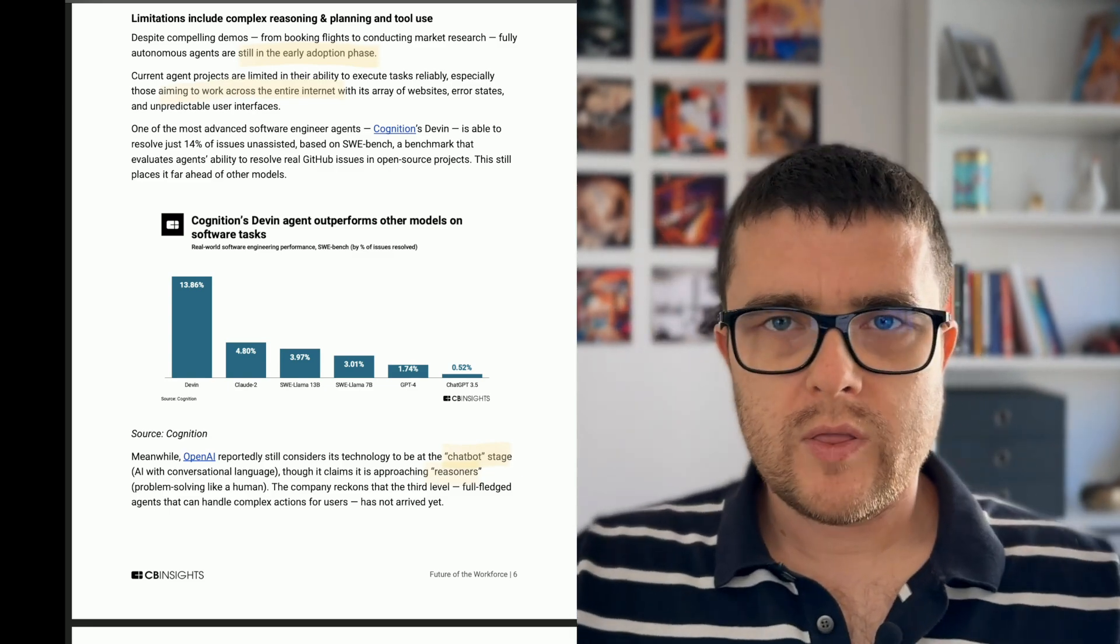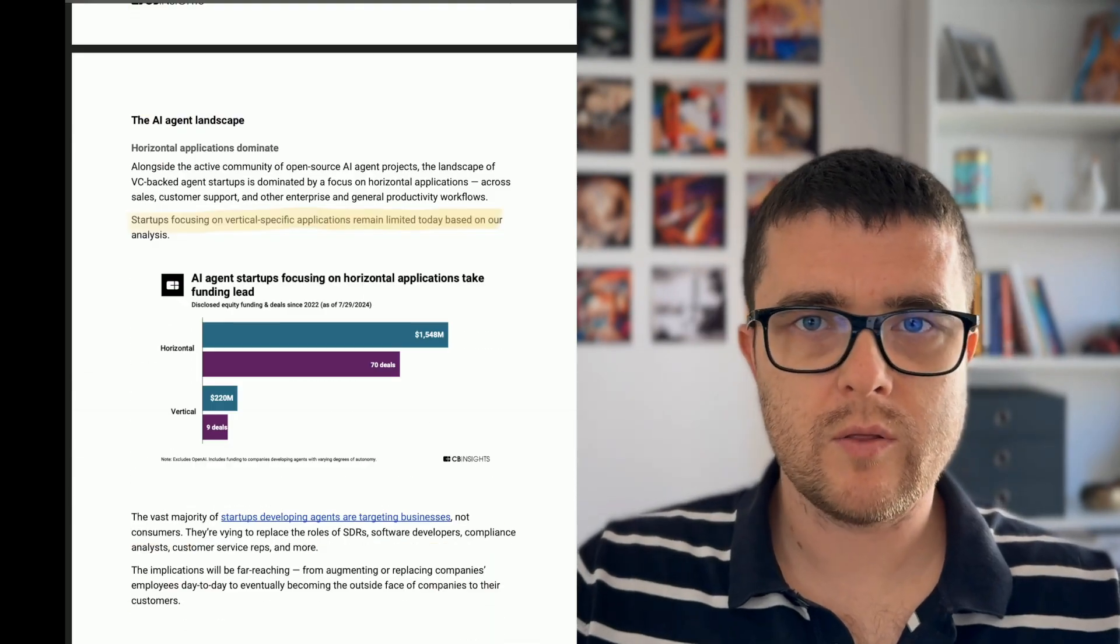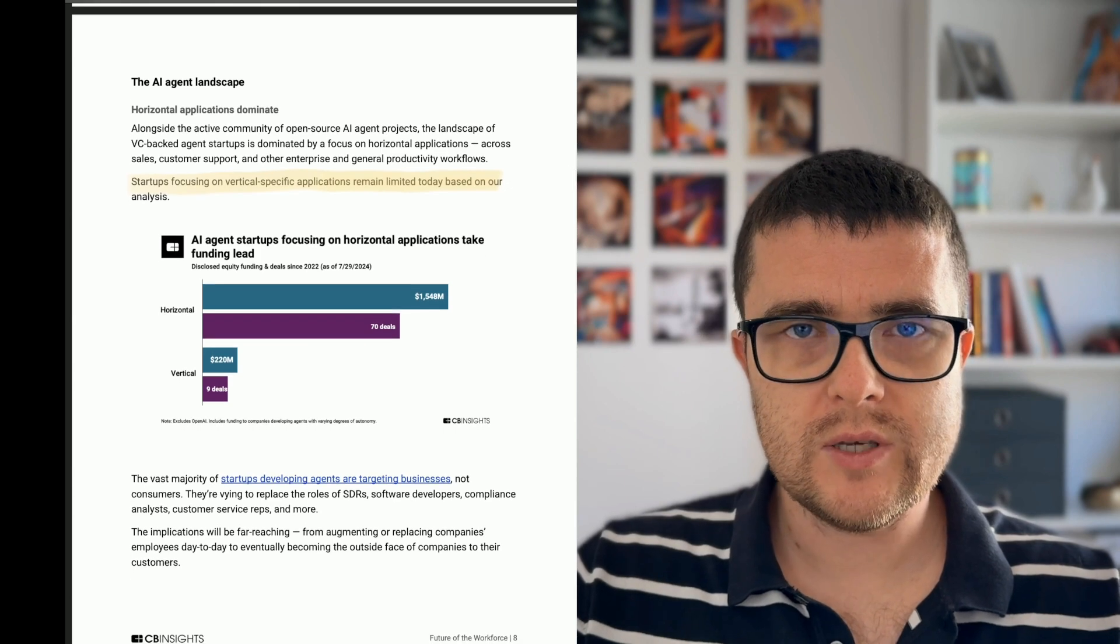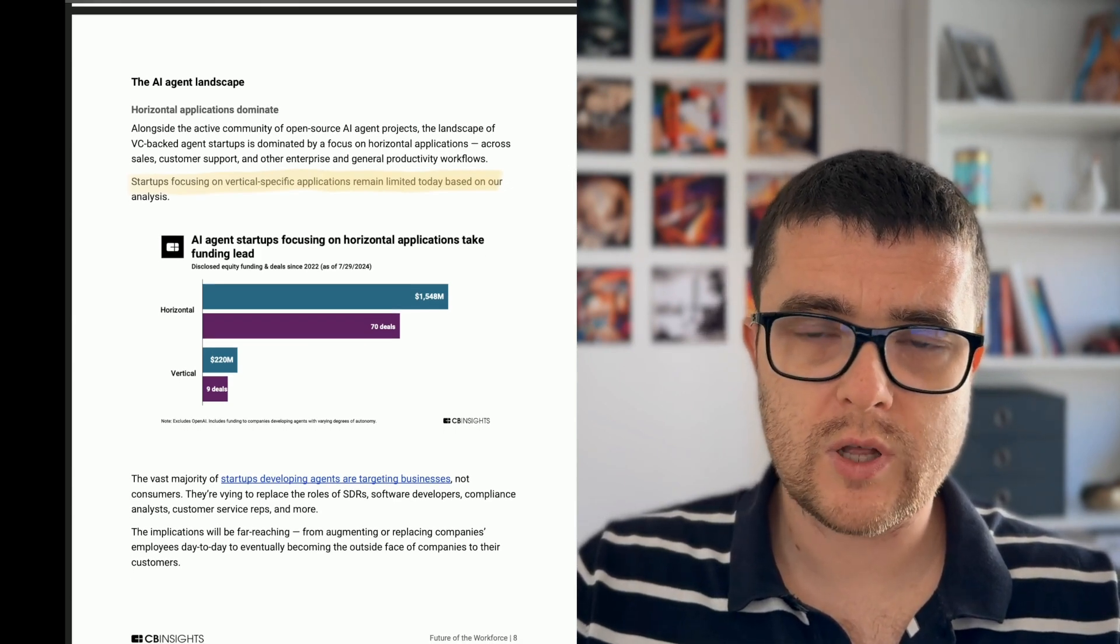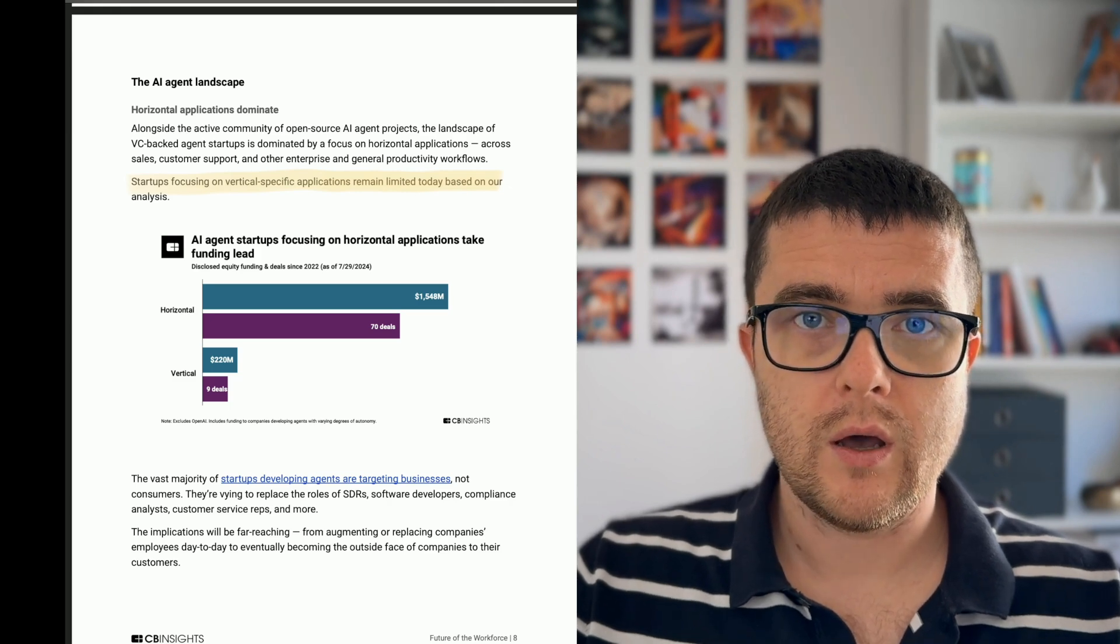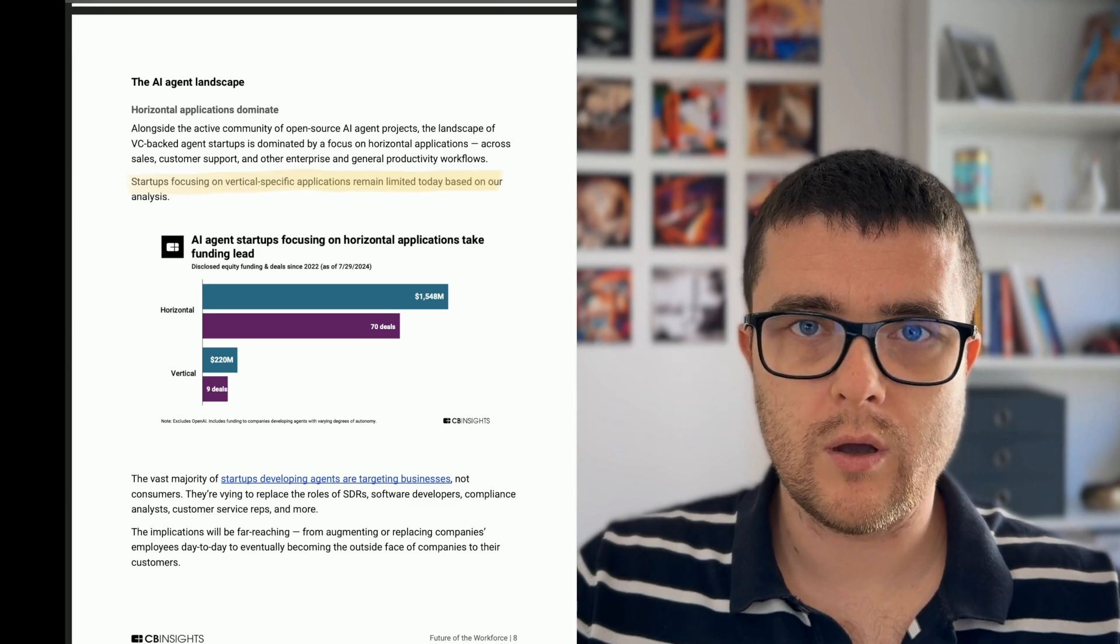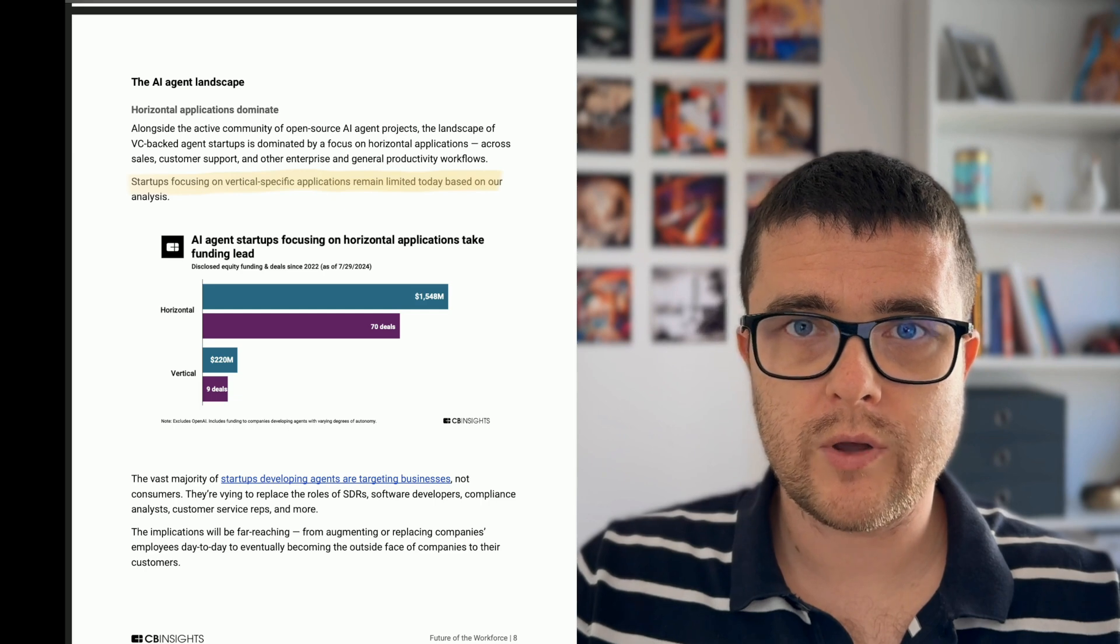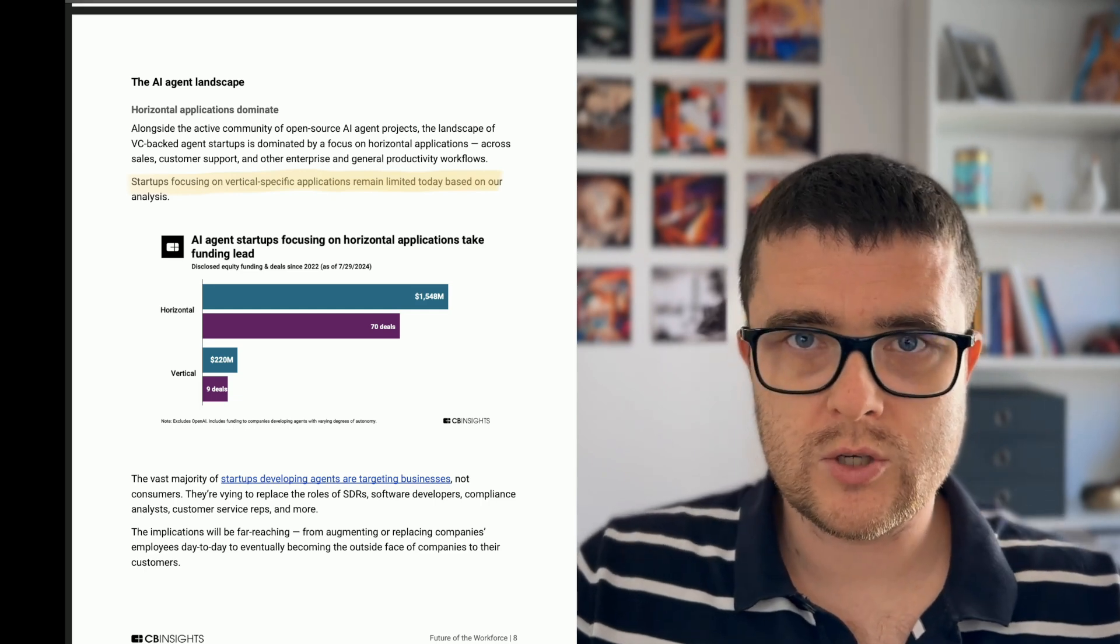But let's take a look at the broader AI agent landscape. And by landscape, I mean the actual applications in the industry. So it seems like most of the applications are currently horizontal, meaning that those products that are being built with AI agents, they are applied across the industries and they're not necessarily industry-focused. There are some startups that are targeting specific verticals, but most of these companies are developing horizontal agent solutions.